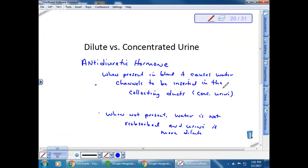ADH is produced by the pituitary gland and responds to solute concentrations in the blood. For example, if you eat something really salty, you get thirsty because your brain has detected insufficient water to dilute the salt. You will get thirsty and also produce antidiuretic hormone. It travels to the kidneys via the circulatory system, binds to receptors on cells, causing channels to be inserted that allow water to be drawn out. So you produce more concentrated urine because you retain water.